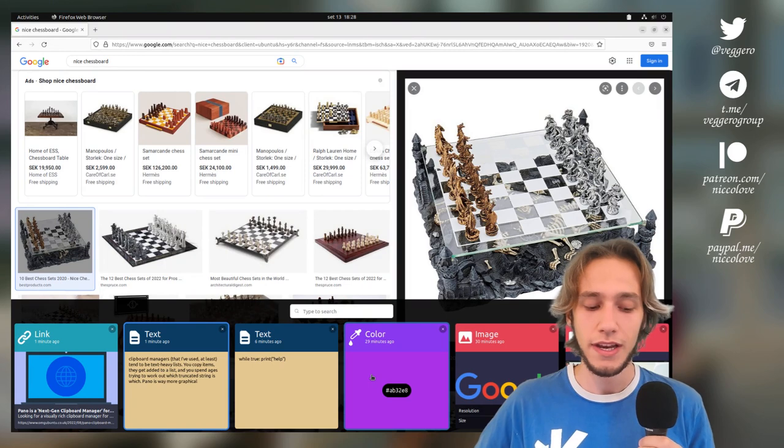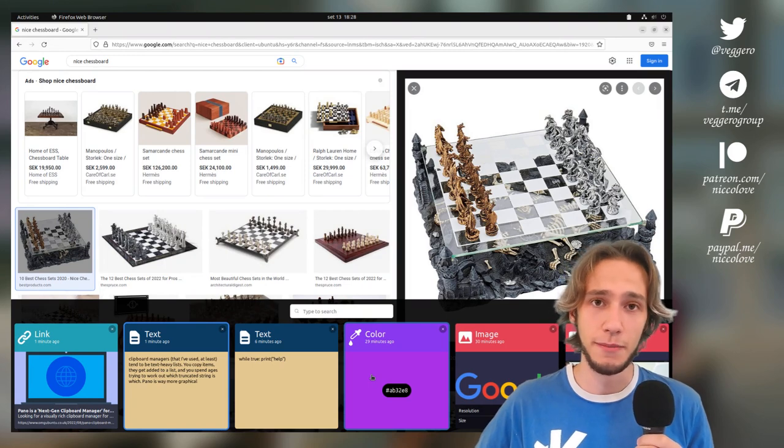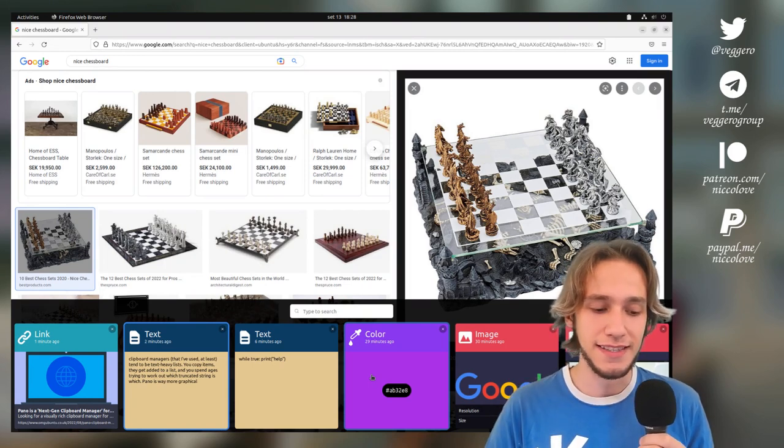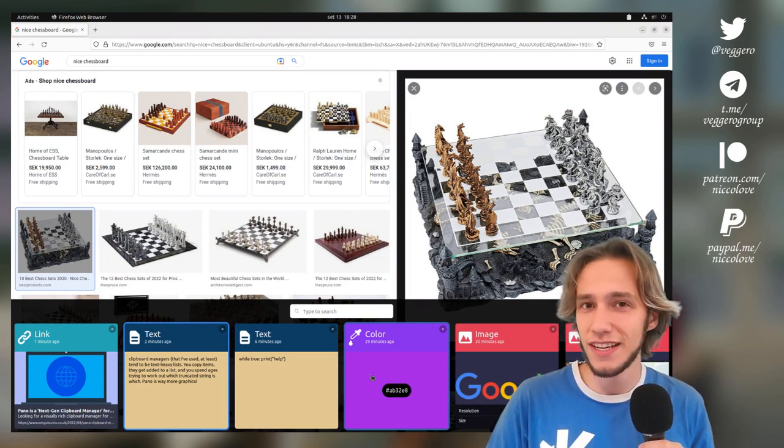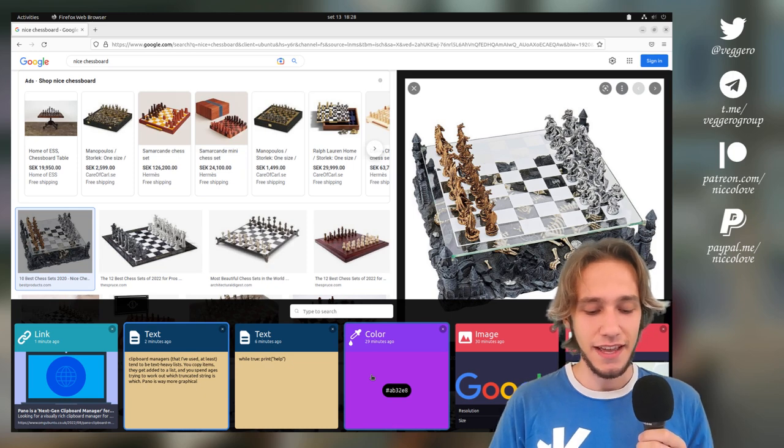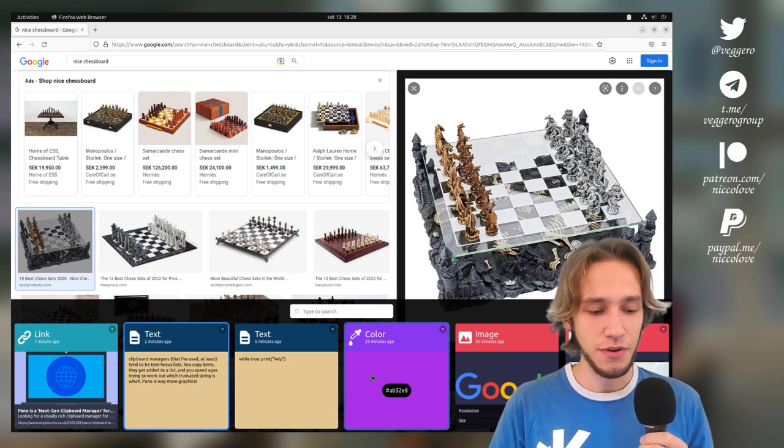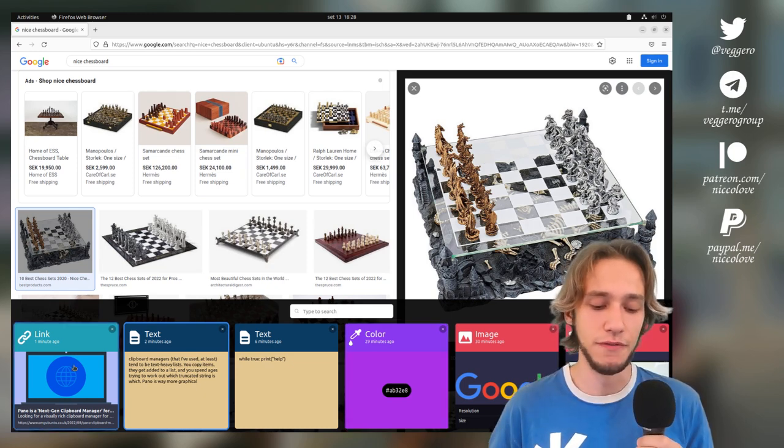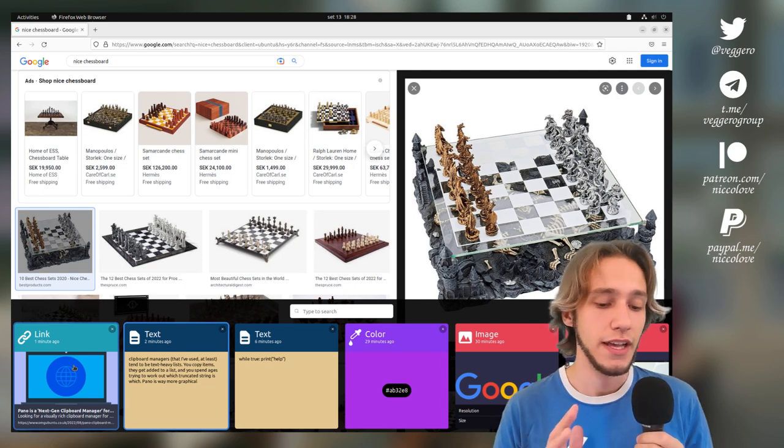So I really like the Pano implementation, and I know that it's just a clipboard, and yet I think that a clipboard is really useful if you have all of the nice features.